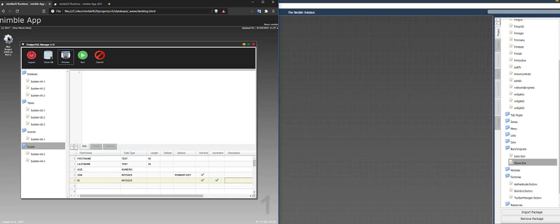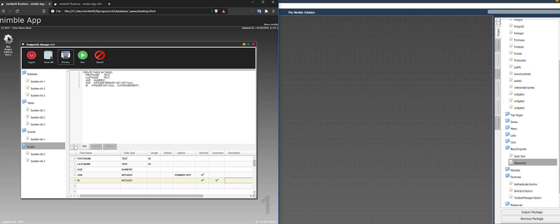Now we can preview. And what it does is it generates your create statement that will be then submitted to your back-end Postgres database or basically any database that supports SQL with the run command.